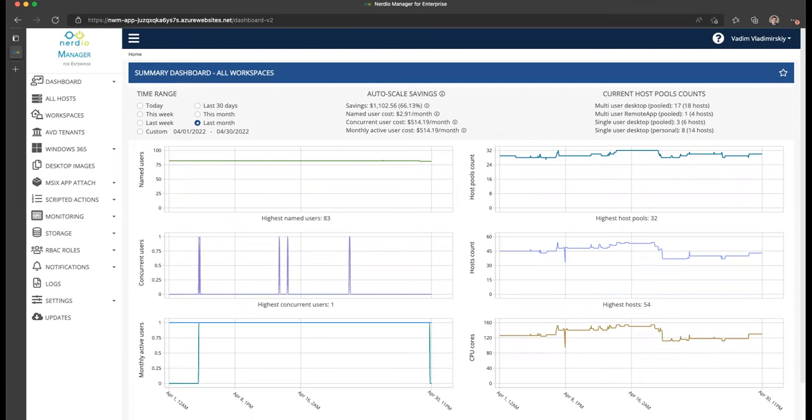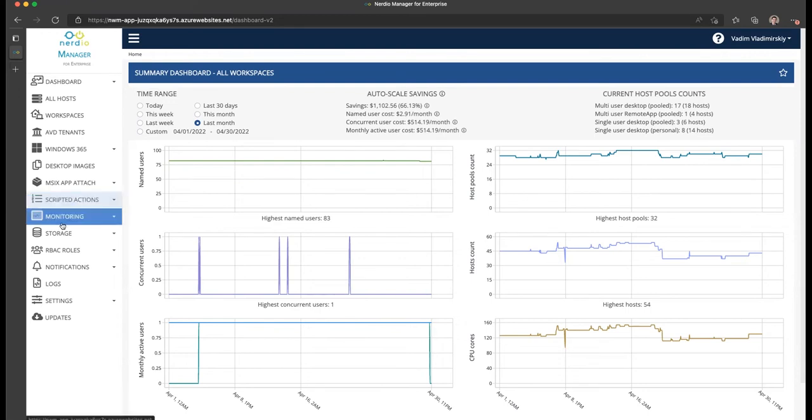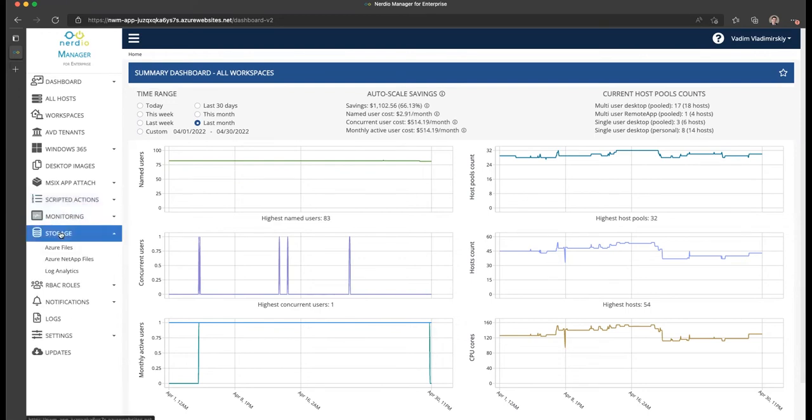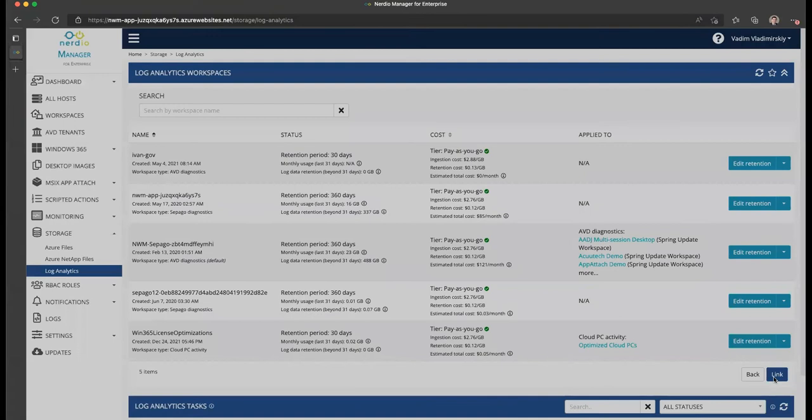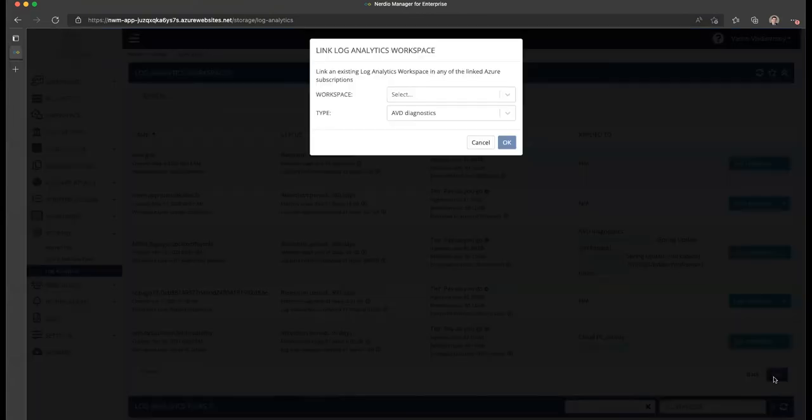In Nerdy Manager version 4.0, there is a new feature called Log Analytics cost optimization. This capability can be found under the Storage menu under Log Analytics. Let's go ahead and navigate there and see what can be done from this page. The first thing you'll notice is in the bottom right you have a link button that allows you to link a Log Analytics workspace.